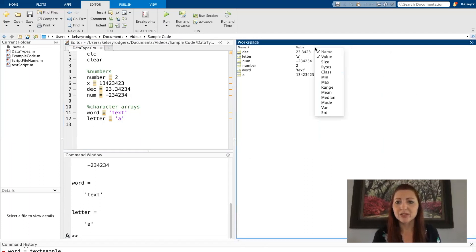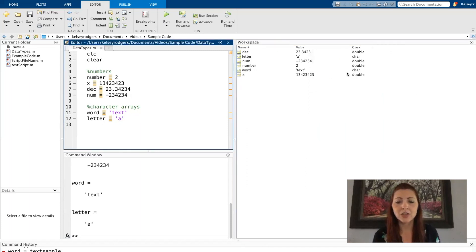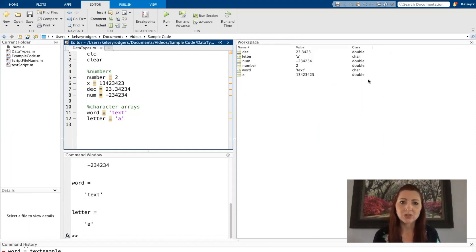It's also helpful to see the class. So if you go ahead and click on your workspace and then click class, you will see that information in here as well. So we can see the two ones with characters stored are char. So those are our character arrays and the rest are double, which is our numeric values.